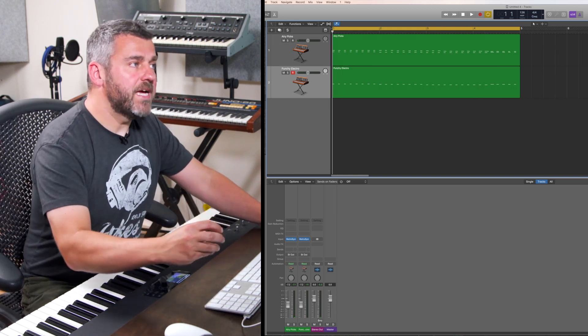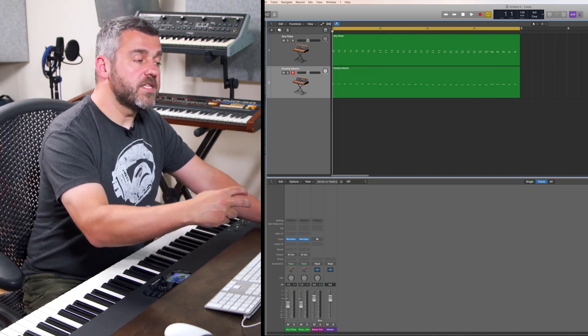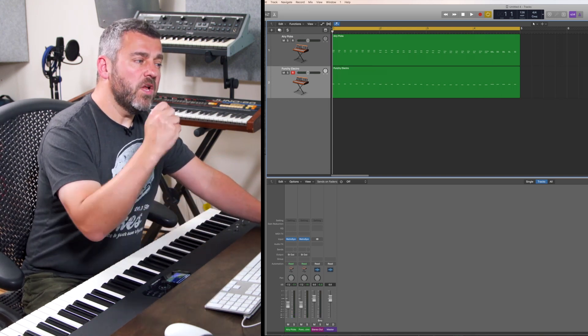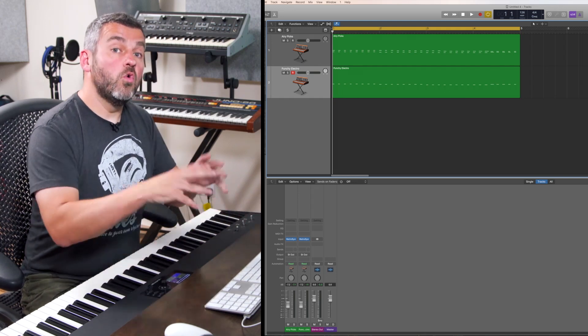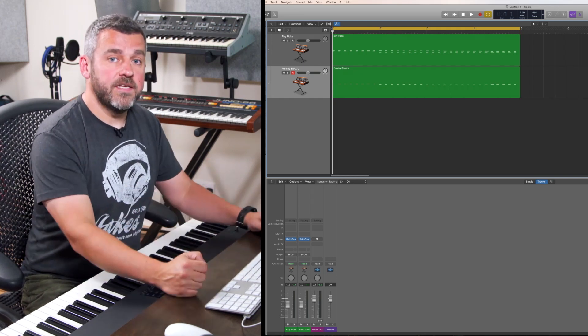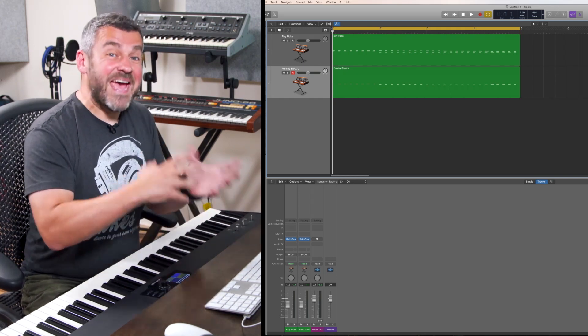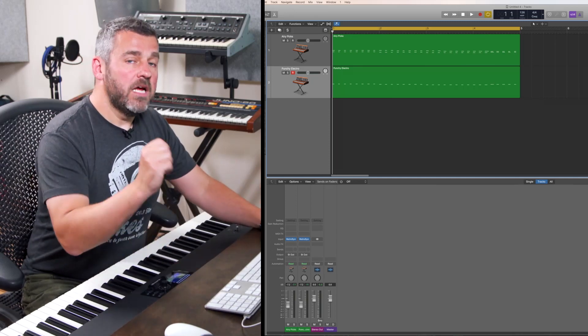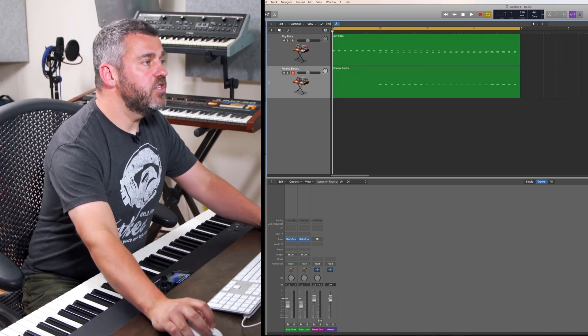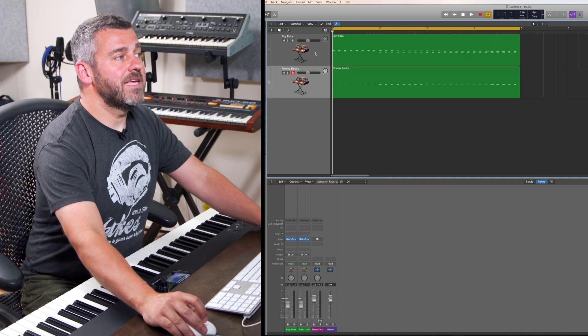So what I could do would be to add a reverb to just one sound or just the other. But what I actually want to do is create what's called an auxiliary send to which both of these sounds can be sent where reverb can be added. It works like this. Let's just take one of these sounds to start with.